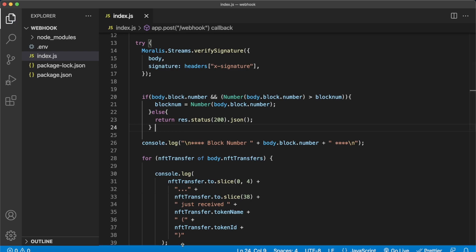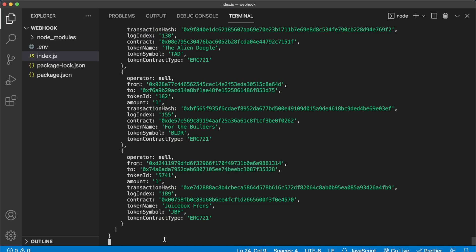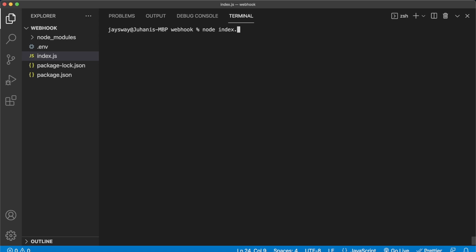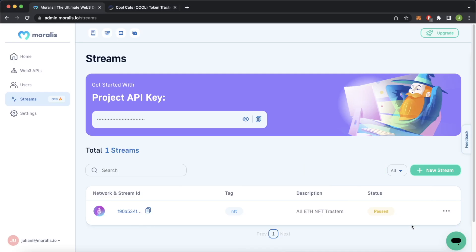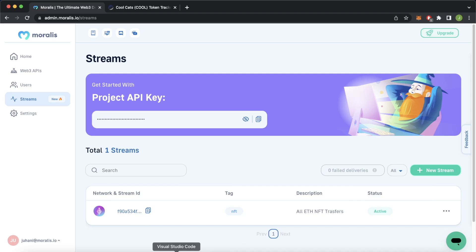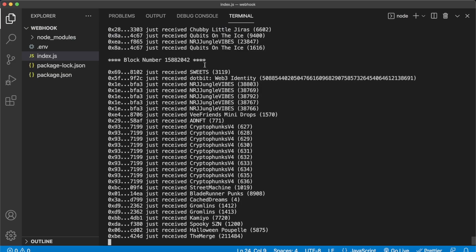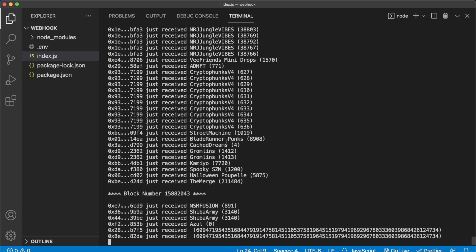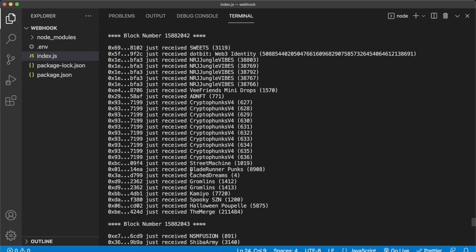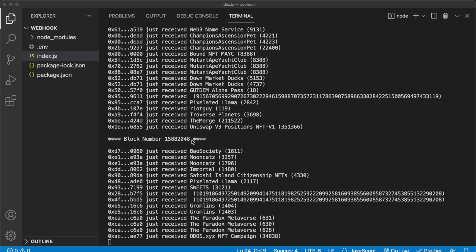Let's save this, open up our terminal, and restart the server with Ctrl+C, clear it, then run node index.js. Now we're listening to streams again, and we can jump back into Morales and restart the stream. Activating the stream again — now it's active. Jumping back into Visual Studio Code, look at this: we start seeing the block number and all the NFTs that were transferred in that block. Now we get the next block — Shiba Army, NSM Fusion in this block number, constantly coming in. You constantly get a stream of NFTs being transferred on Ethereum — Bios Society, Mooncats, and so on.